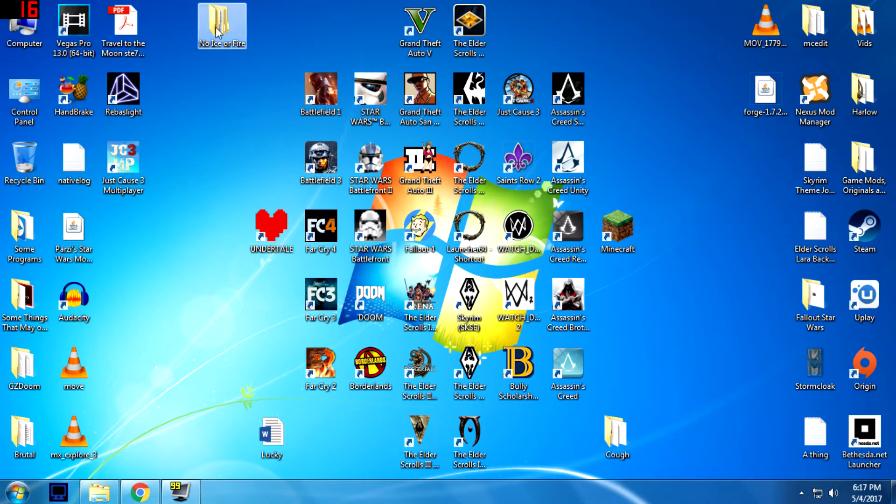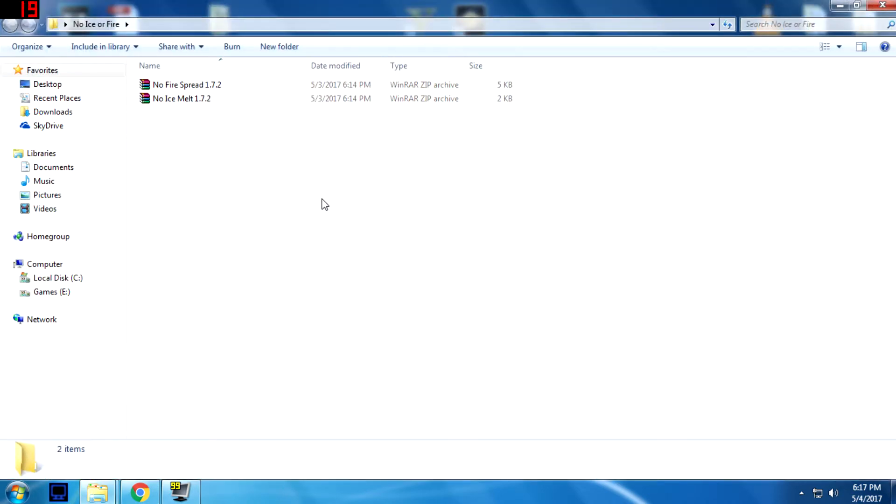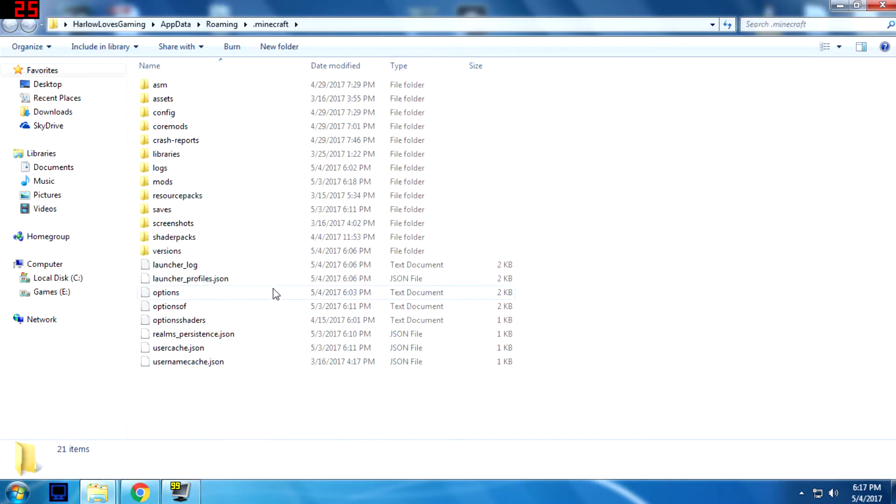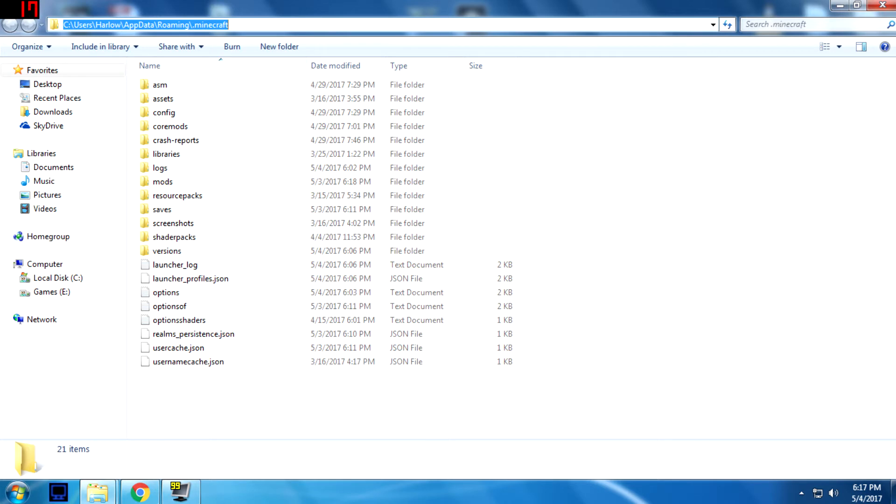I've already got mine in this file. You'll want to head to your Minecraft installation folder, which will be in your users file. Mine is follow, then app data, roaming, and dot minecraft.